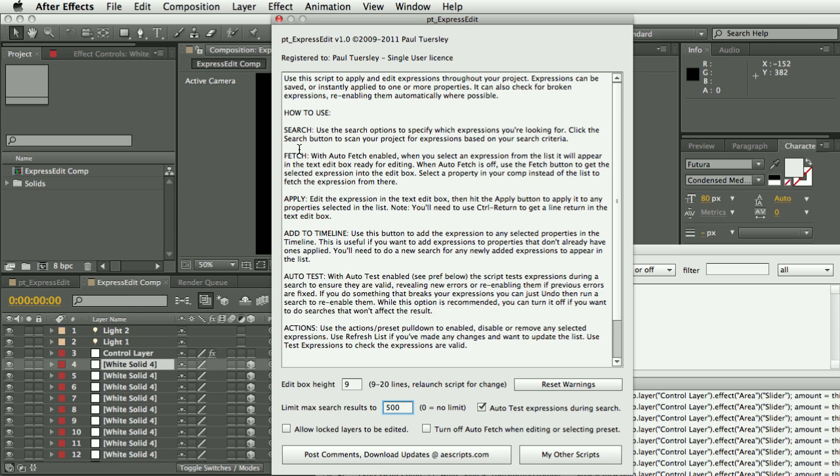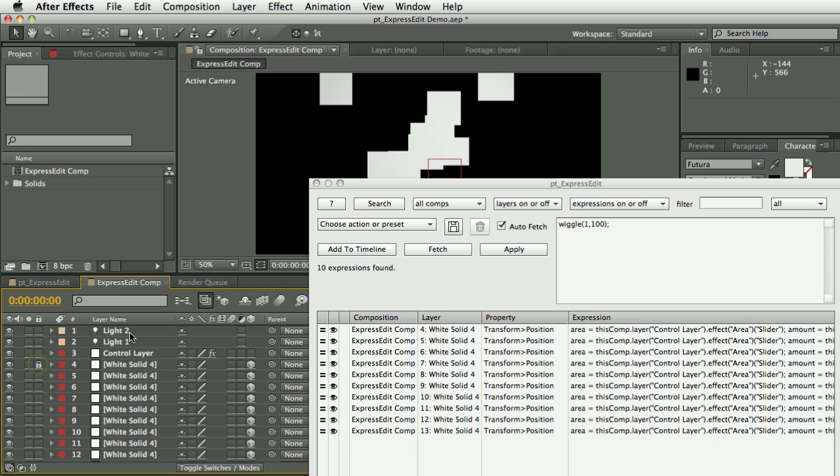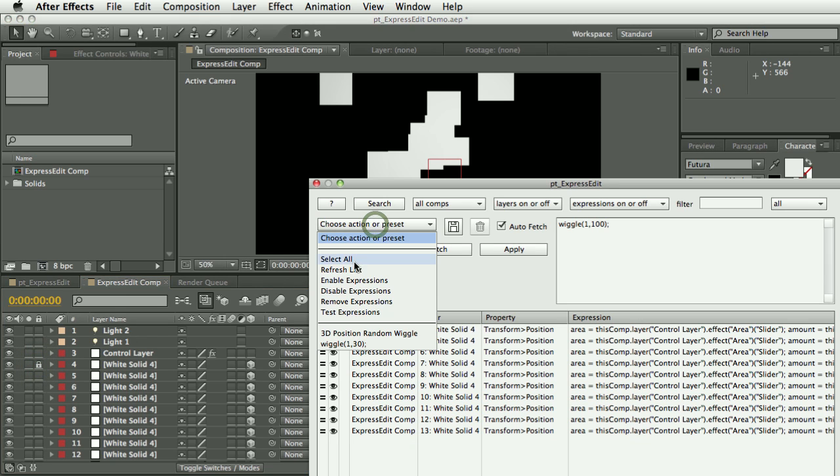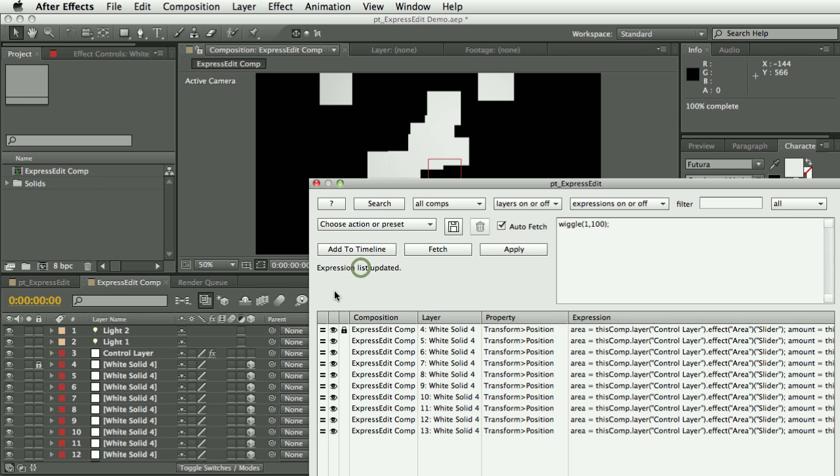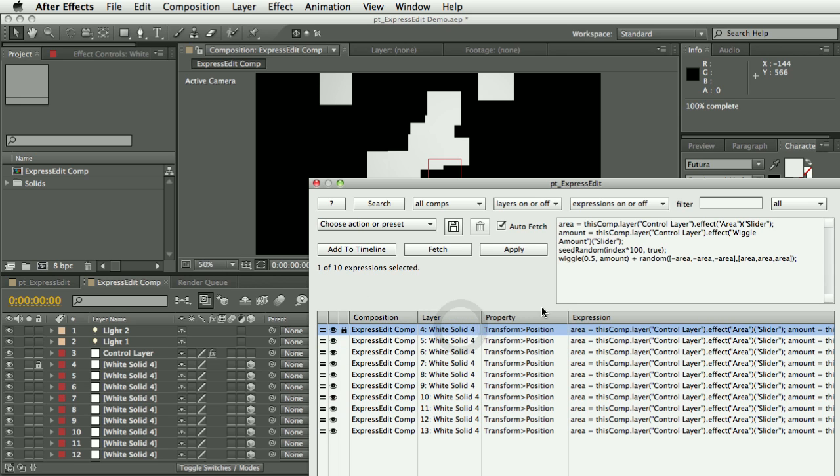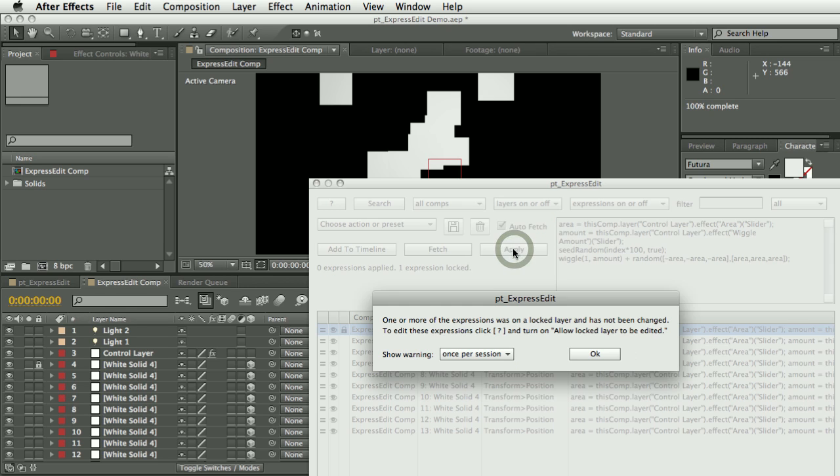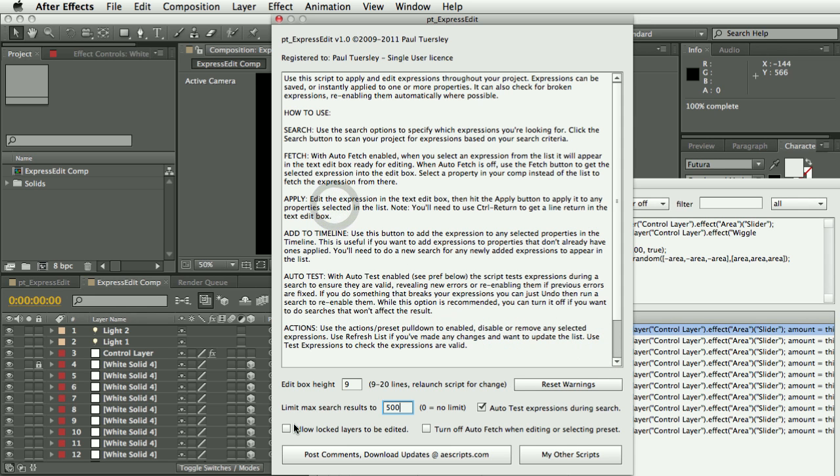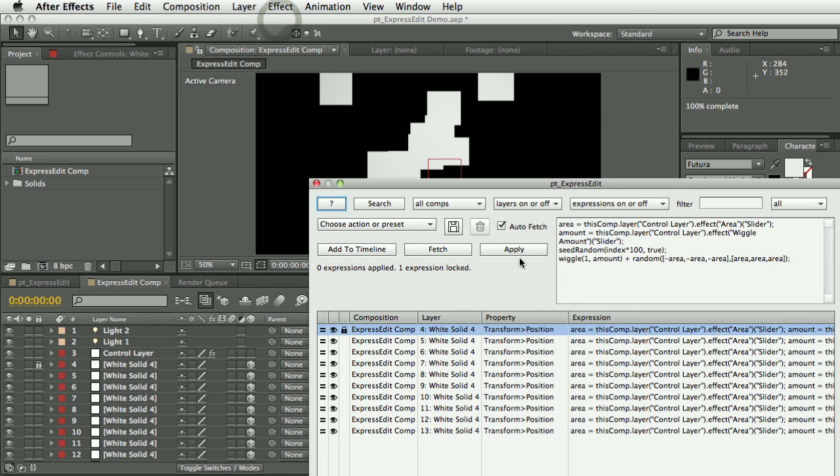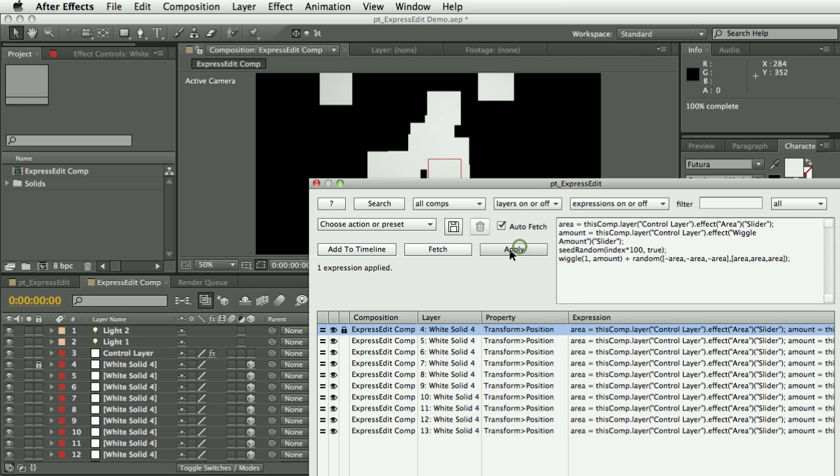So by default, let's lock this layer here, and I'm just going to refresh this list. Also, if you make a change or do an undo that changes your expression, you can choose this refresh list and it will update these values. So we can see that this layer is locked. So if I select that and let's say I wanted to change this to one and hit apply, we get this warning: one or more expressions was on a locked layer and has not been changed. So it says to edit these expressions, turn on allow lock layers to be edited. So go into the preferences and turn on allow lock layers to be edited. And then—well, let's—so you see we made that change. If I fetch, you'll see that it's not actually changed; it's still 0.5. But let's put in one and hit apply, and now even though the layer's locked, it's still applied that expression.